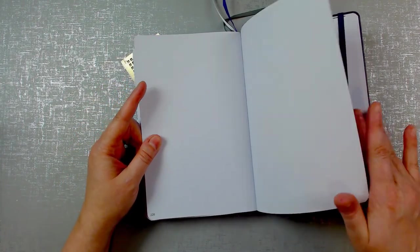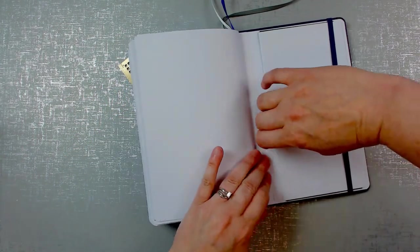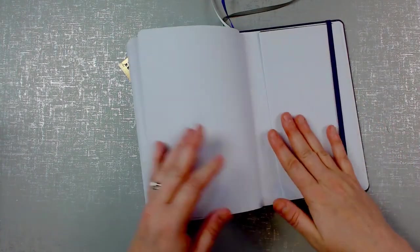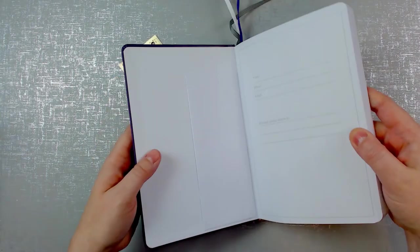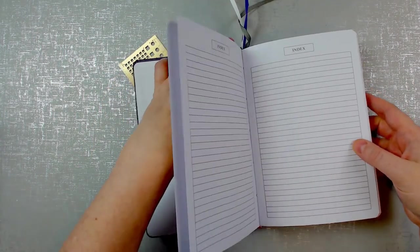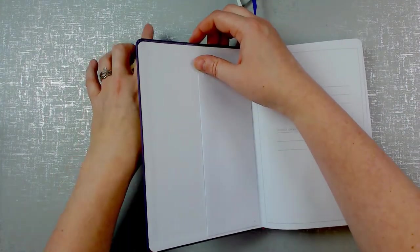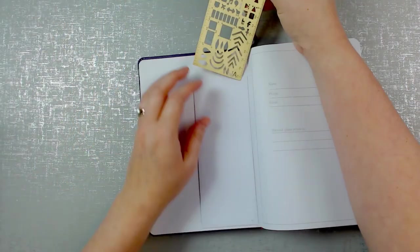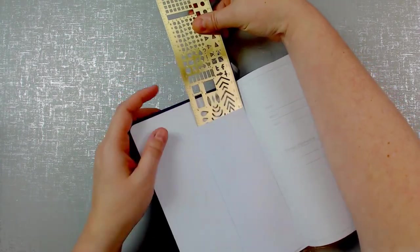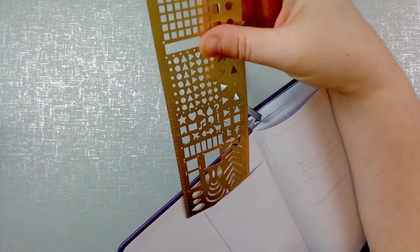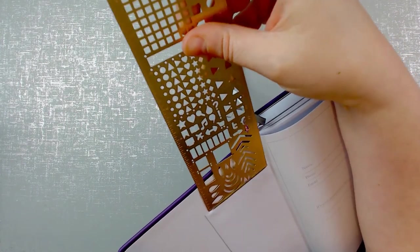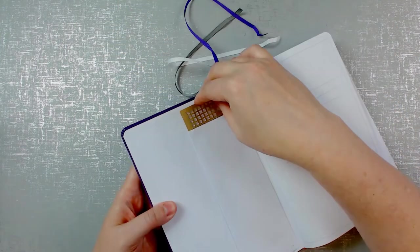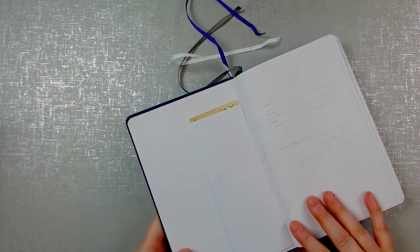It looks like it has 220 pages. It has a back pocket. Oh, this is a pocket for the ruler as well. It just stays right in there.